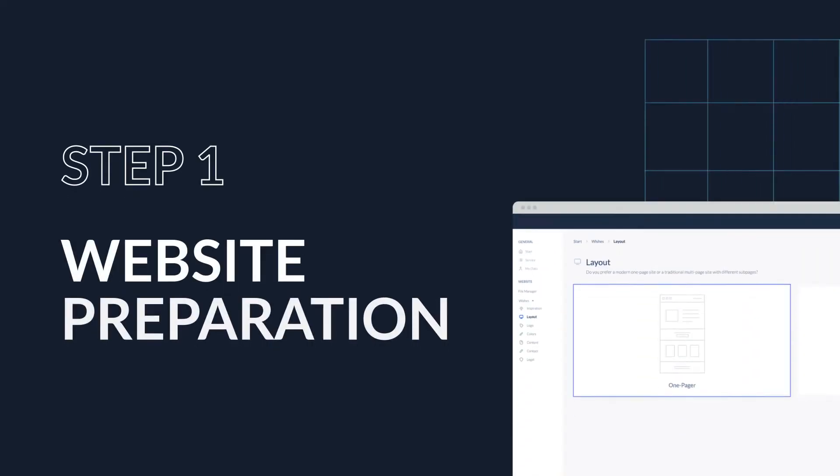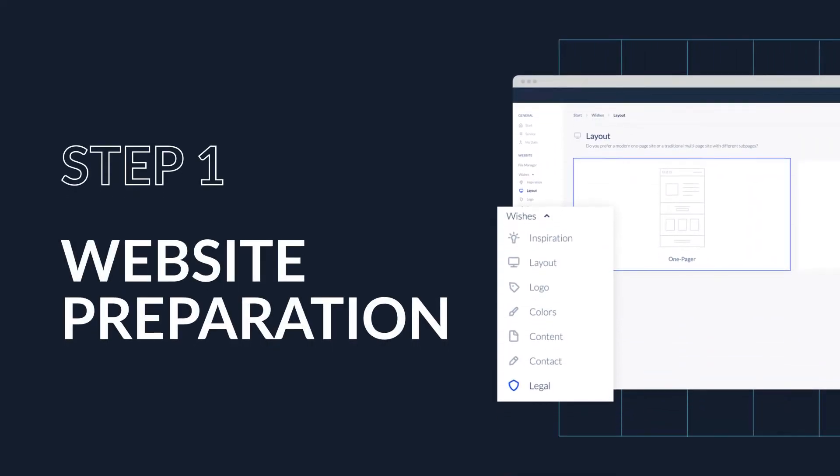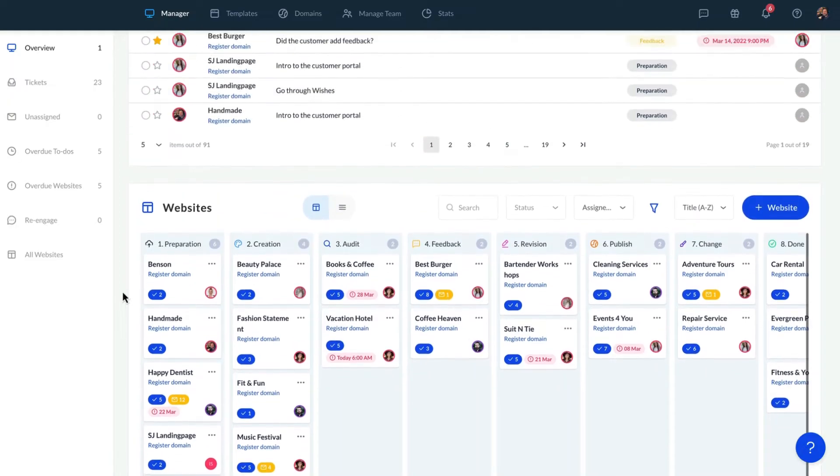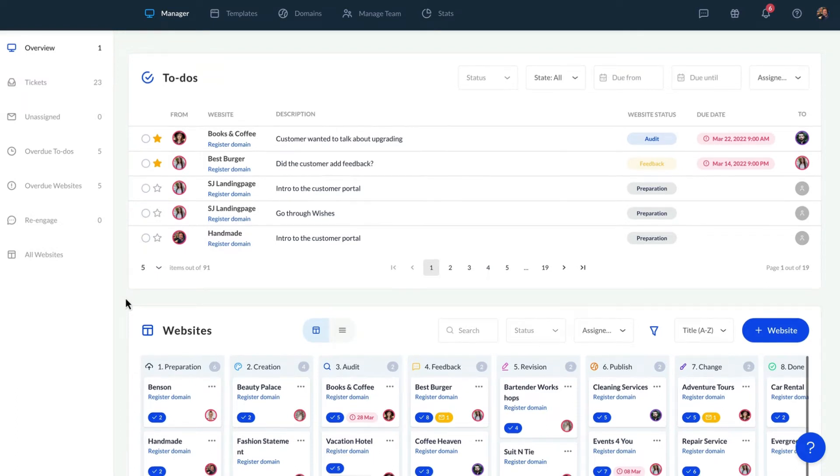In this video, we'll start with the preparation stage and review the related features in the Customer Portal. The Customer Portal is the central place we'll interact with clients and create a detailed project briefing.